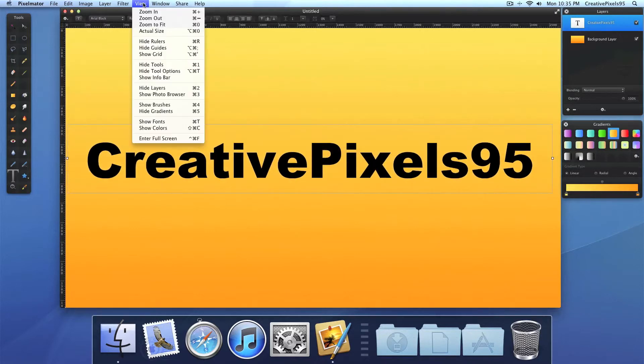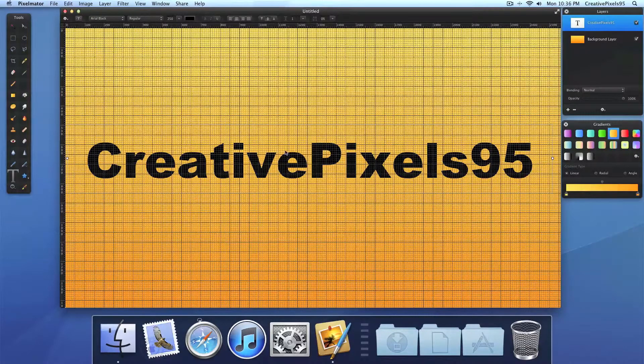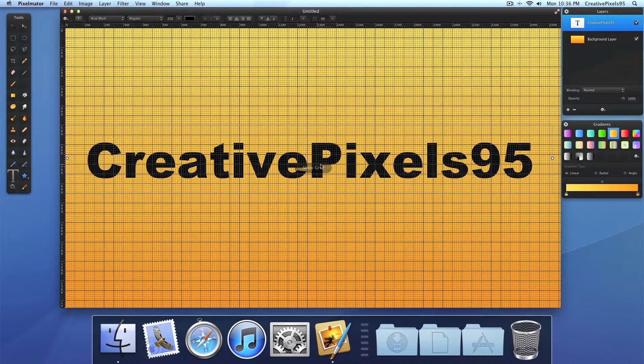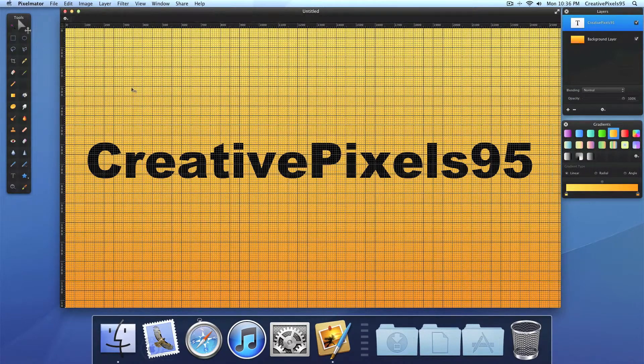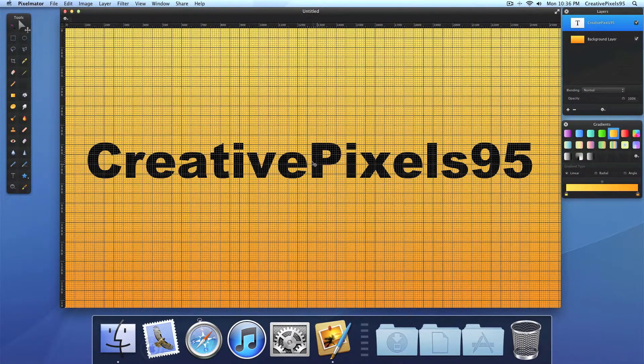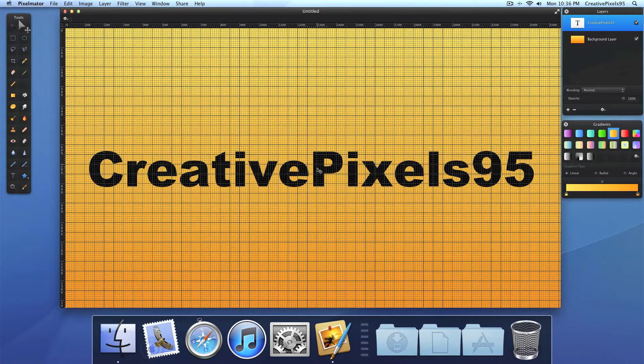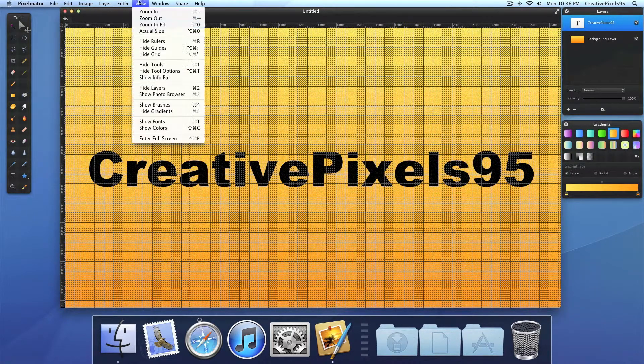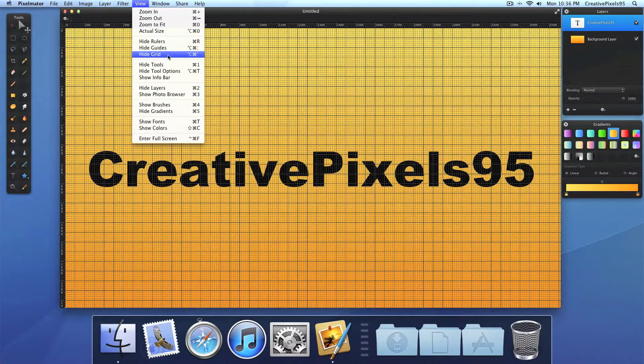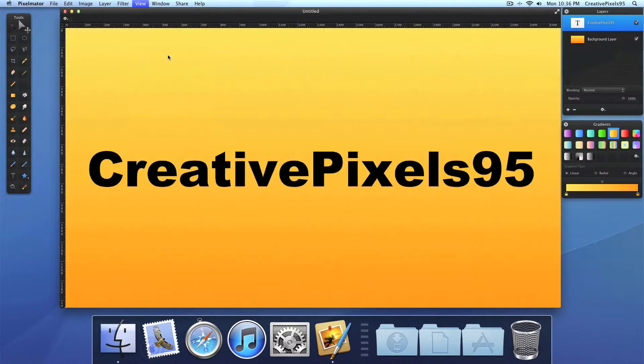Now click view and show grid. Because we want this in the middle. So go ahead and drag. Once you drag it to the middle you can also deselect the grid again. So we can move on.